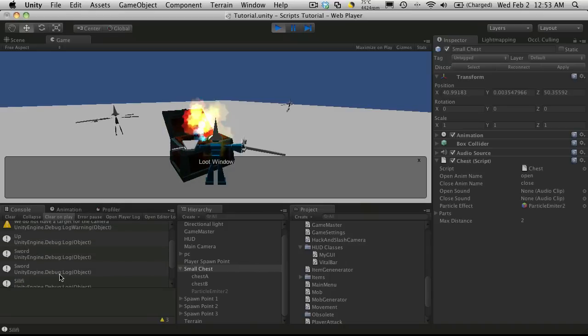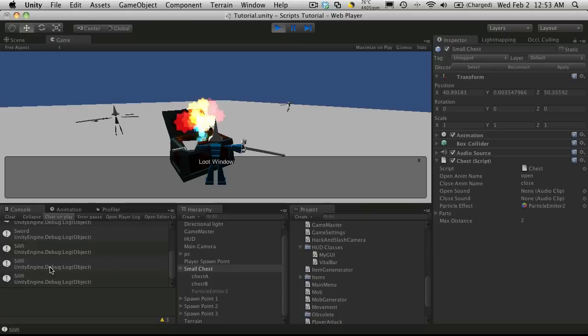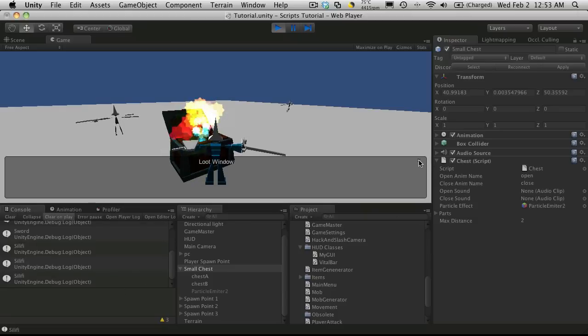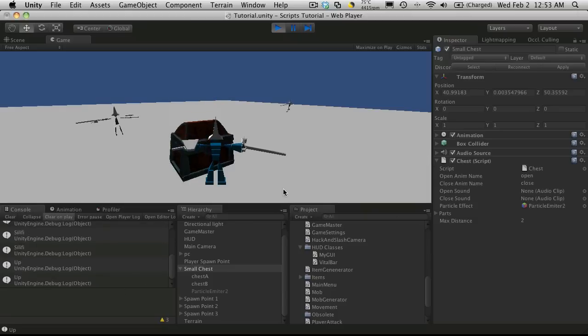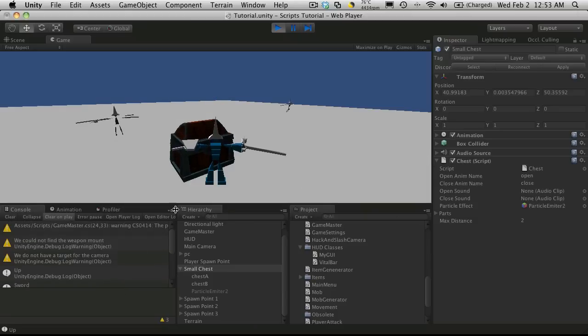If we open it up we'll see here that the actual items are being generated. So it made me a sword, swords, sliffy, sliffy, sliffy. And I only actually have three items. So let's close it. There's no more errors.